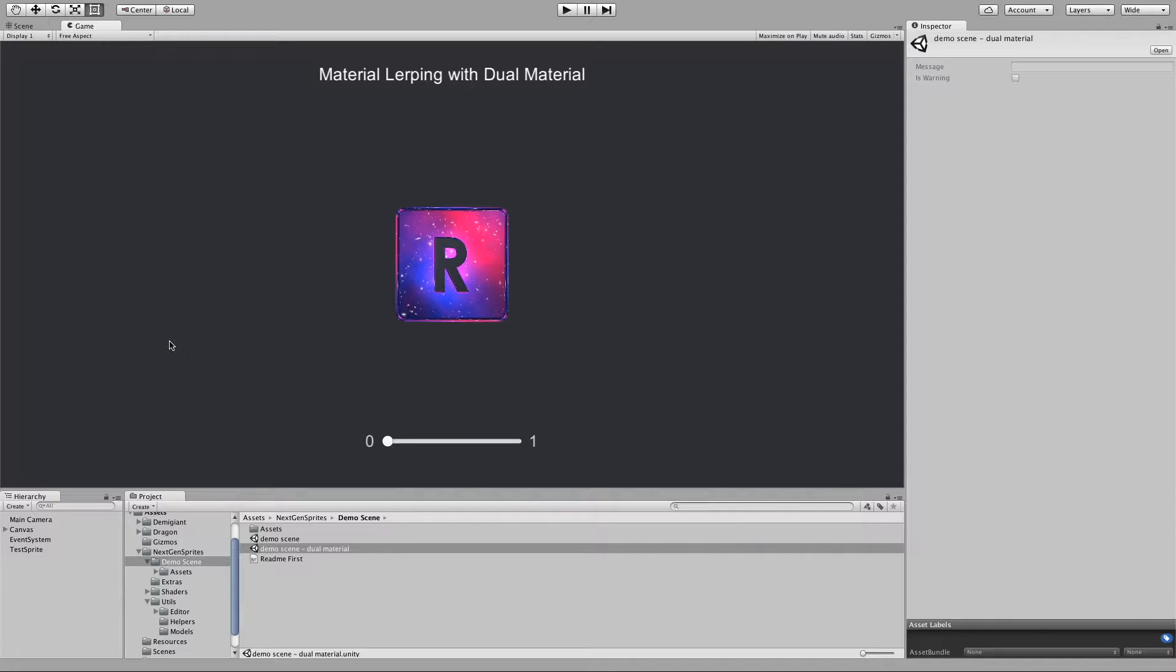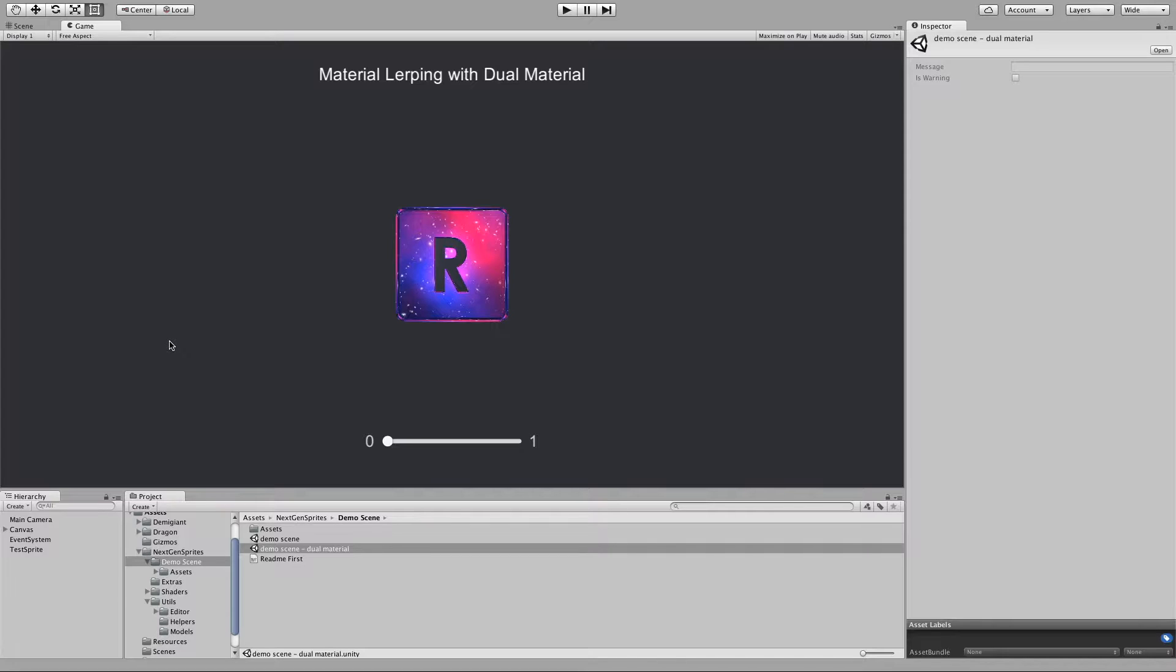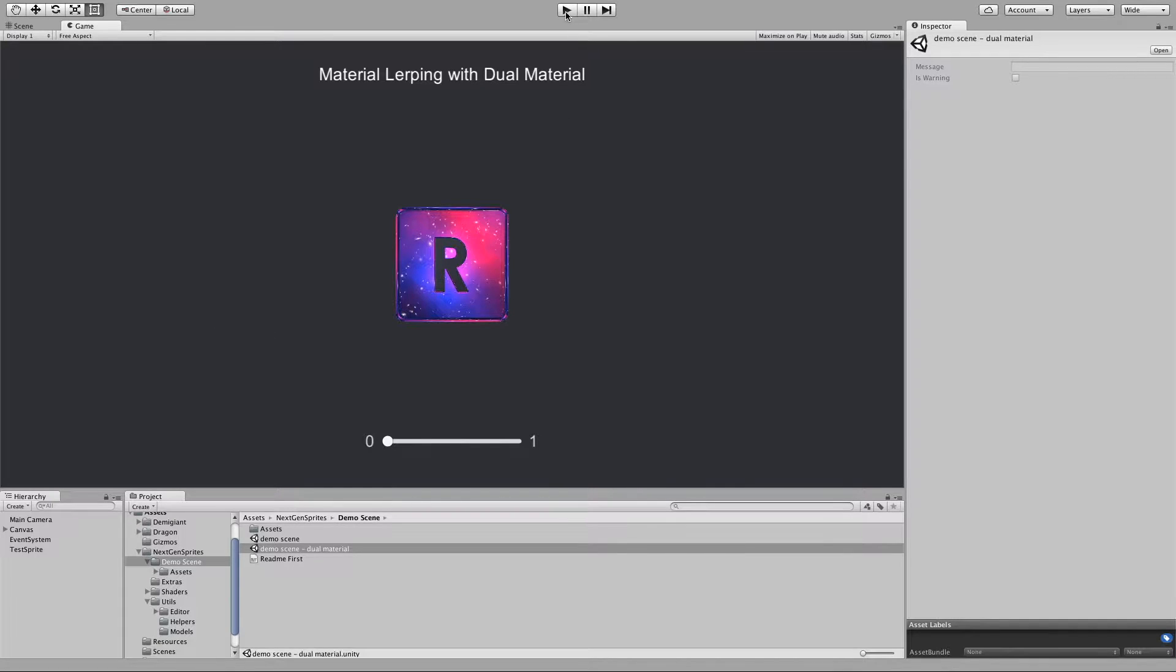With dual materials you can basically go there and fuse two materials into one. This means that we can lerp the color and the float values from one material to another. And so let's see how it works. I have here this demo scene, so let's play.